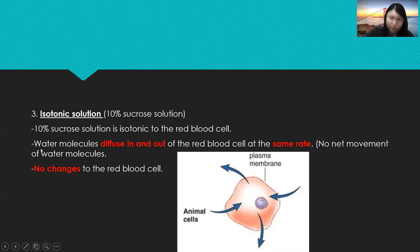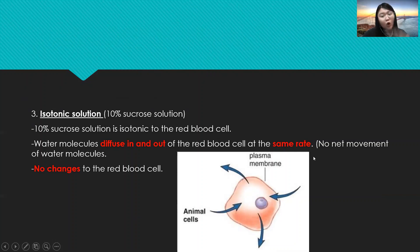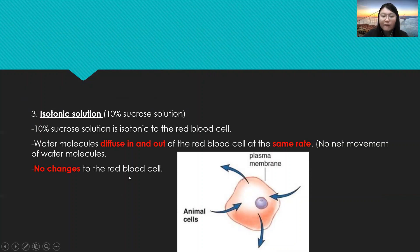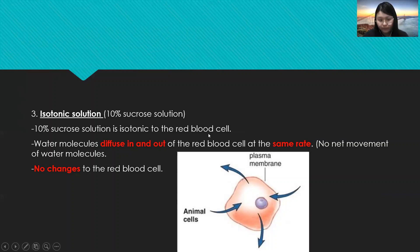For isotonic solution — for example 10% sucrose solution — 10% sucrose solution is isotonic to the red blood cell. Water molecules diffuse in and out of the red blood cell at the same rate. This means no net movement of water molecules, so no changes to the shape of the red blood cell.